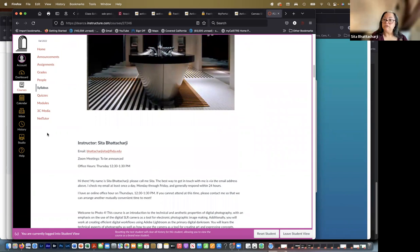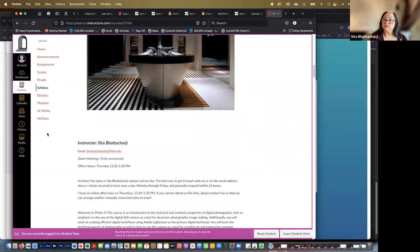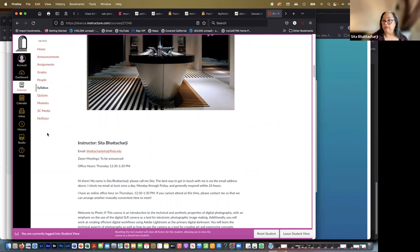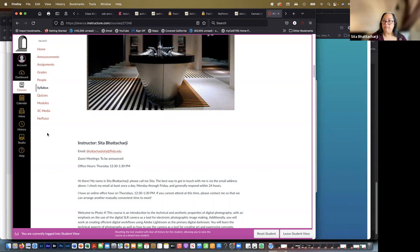So we'll go over the syllabus first. My name is Sita Bhattacharya. Please call me Sita. The best way to get in touch with me is via email. I do try and be diligent about it. Sometimes I forget, but I do try and check my emails once a day and get back to you as soon as I can.